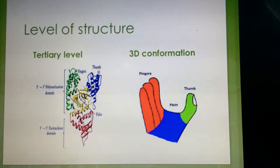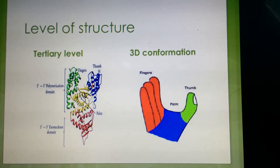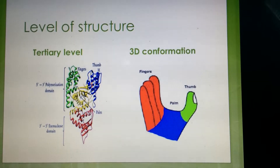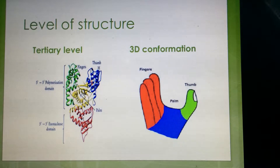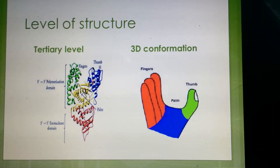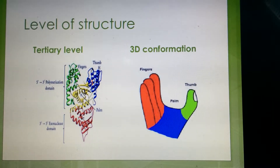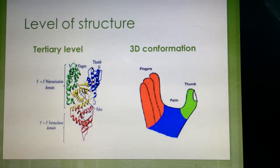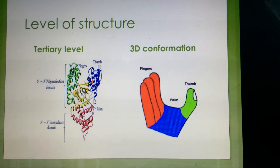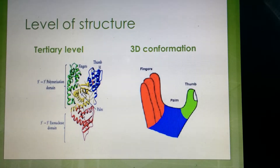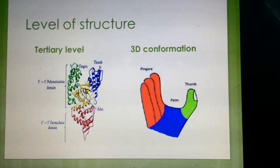The tertiary level of structure, or the 3D conformation of DNA polymerase, flows into a common feature of a right-hand shape. This right-hand shape describes each domain as fingers, palm, or thumb domains. This conformation is formed through hydrophobic interactions, hydrogen bonding, or even a combination of both.